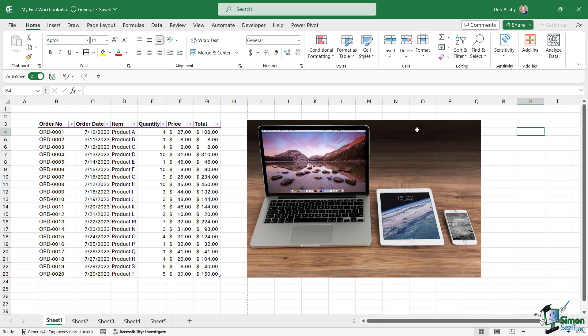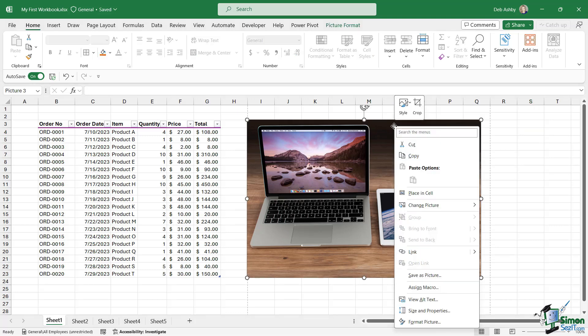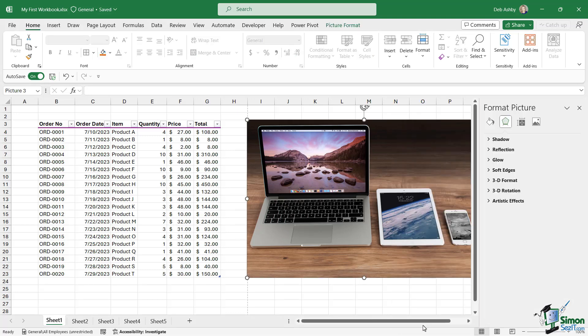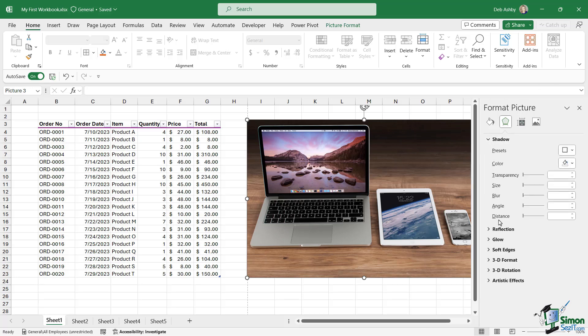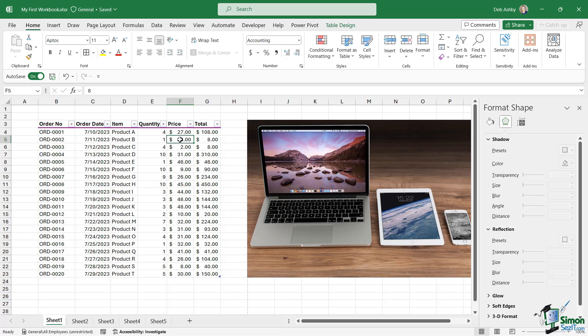The final thing to point out in this lesson is that we also have panes that will open up on the right-hand side. For example, if I click on the picture, right-click and go to Format Picture at the bottom, it's going to open a Format Picture pane. This is something that you'll commonly see—there's always going to be some kind of format option that will open a pane.